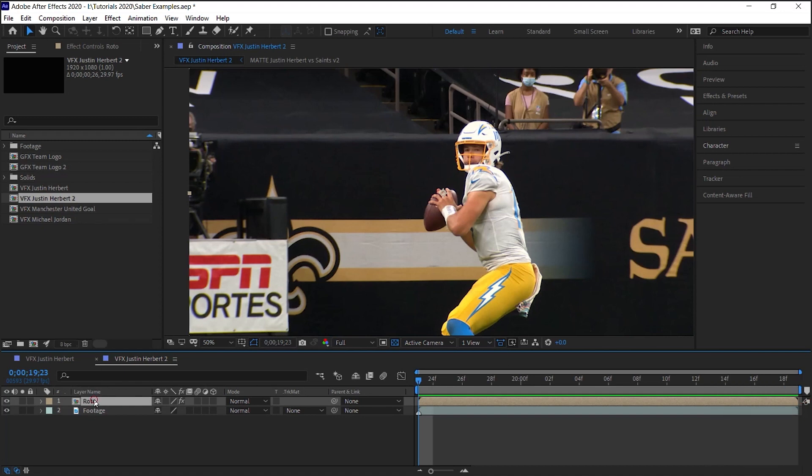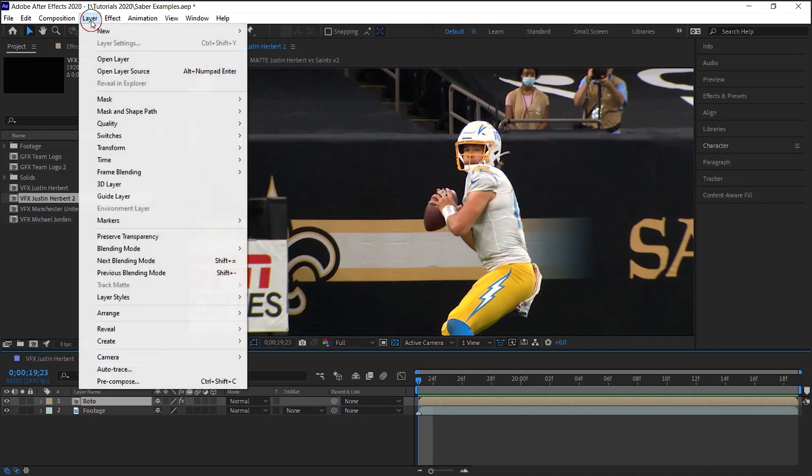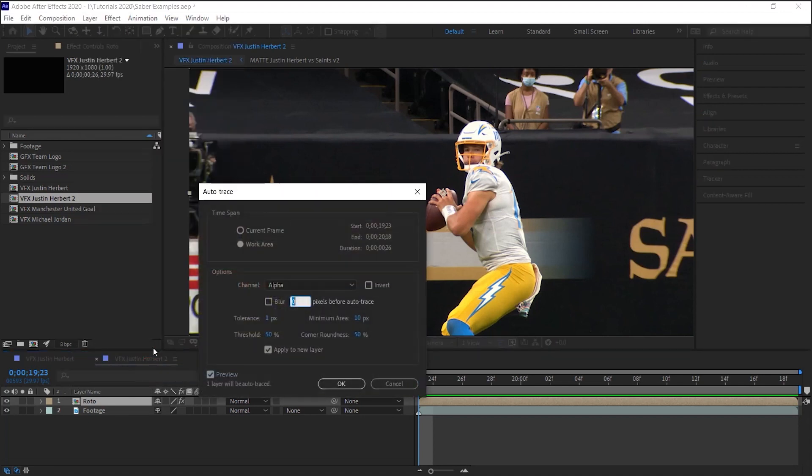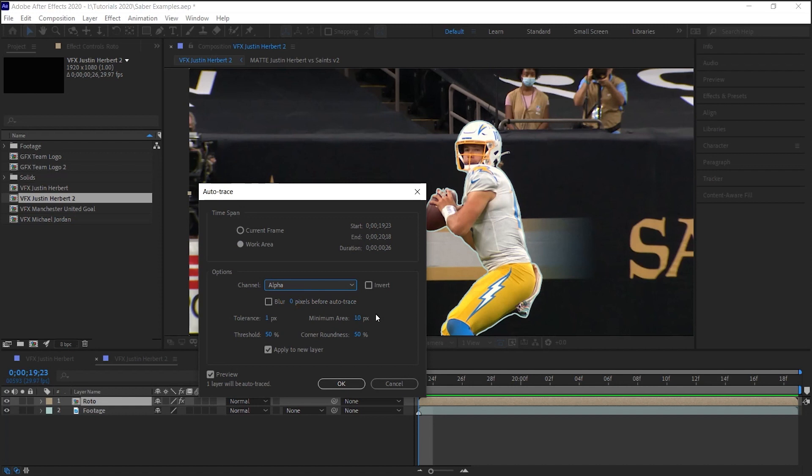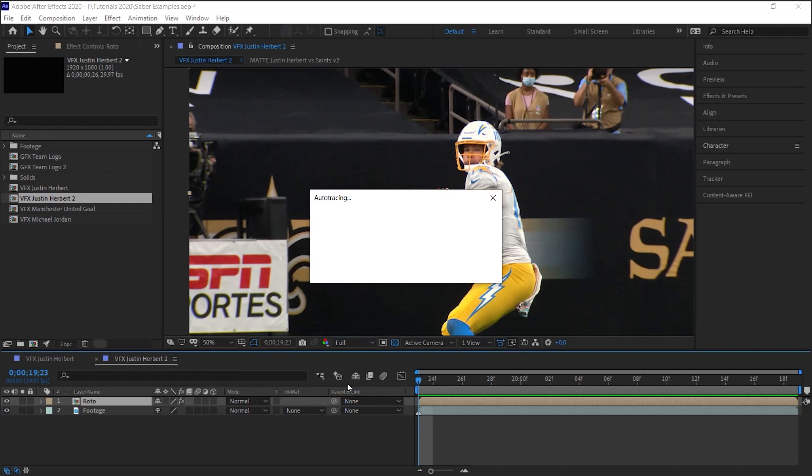Select your roto layer, go to Layer, Auto Trace, and select work area for the channel alpha. You can leave these numbers right here and make sure that you apply to the new layer. Hit OK.